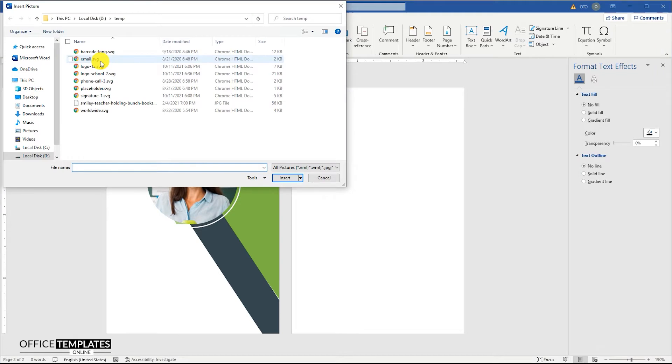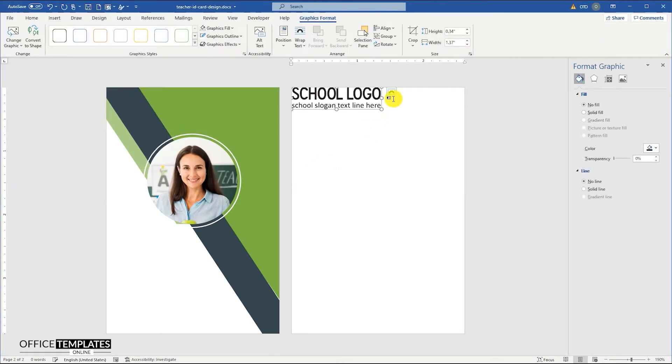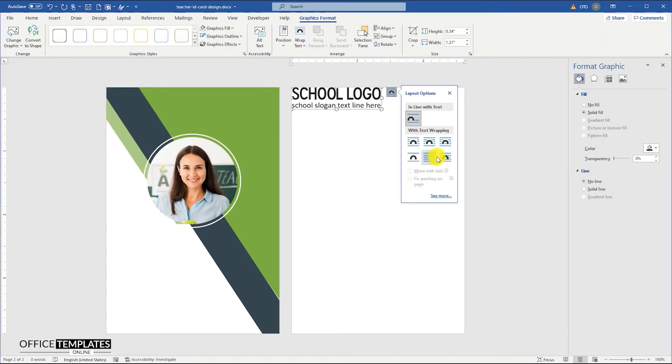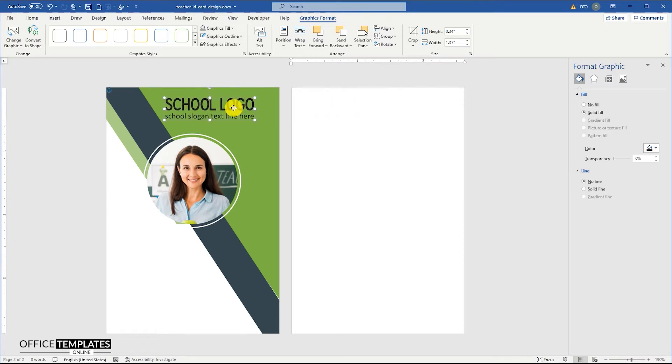Insert the college, school, or institute's logo at the top right corner of the ID card, just above the teacher's photo.